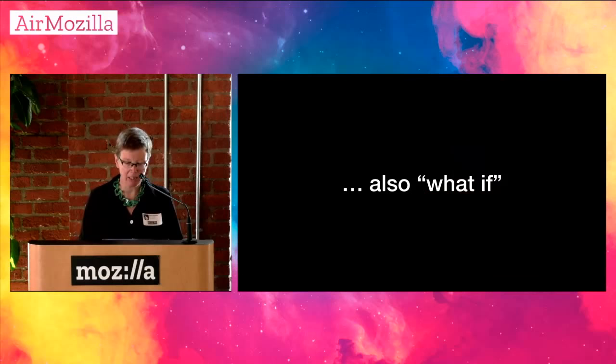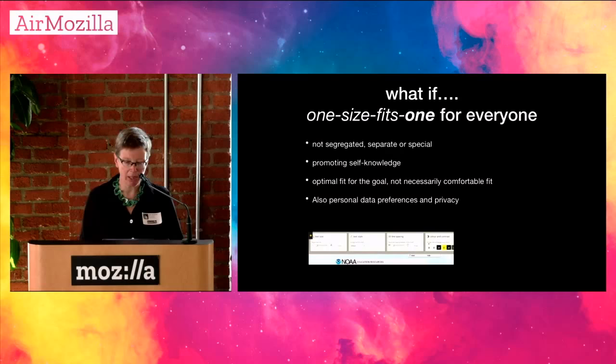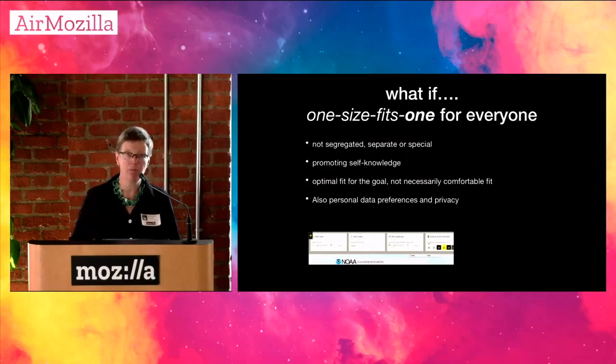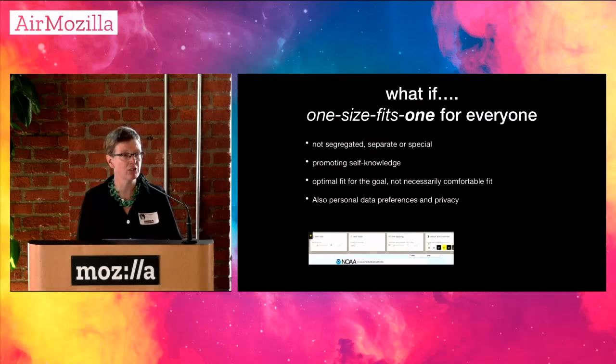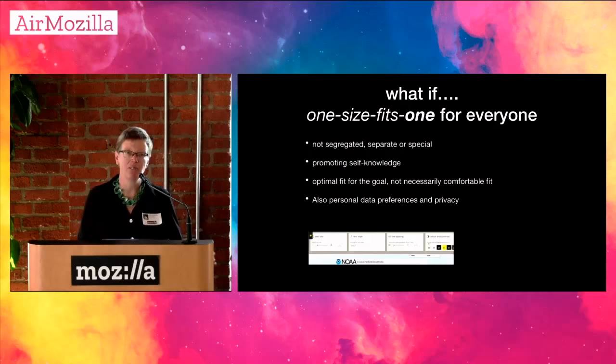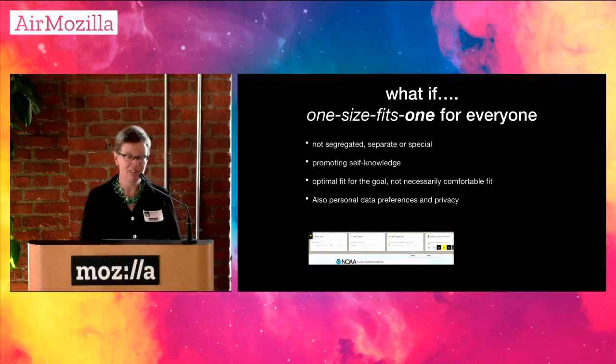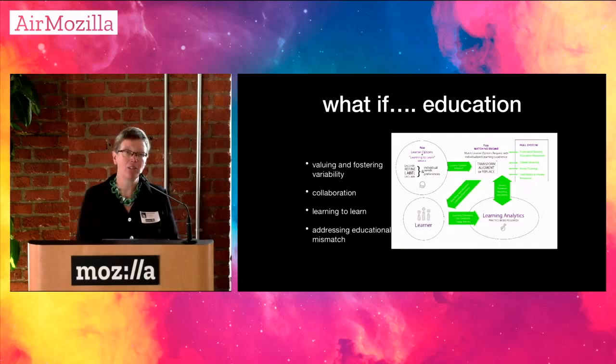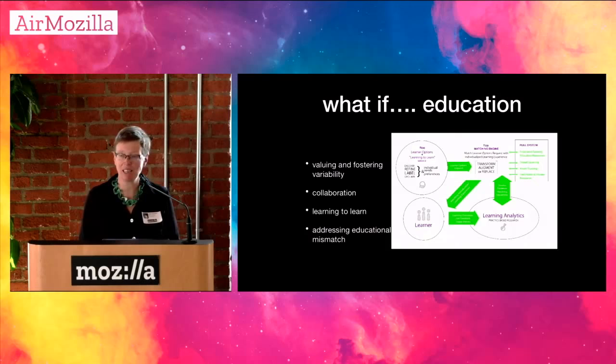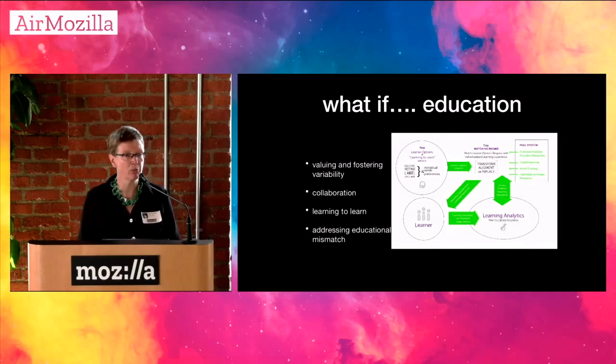We are also looking at the philosophy of as if. Hans Vaihinger, he was a preeminent 20th century philosopher of modeling. His philosophy was brought up again by Adrian Clarkson. This notion of as if is when we behave as if we care about each other, as if we encourage everyone to be part of a group, as if we are equal. We are actually living a metaphor when we live as if the as if can become actual reality. And we've been within the IDRC experimenting with what if. What if one size fits one for everyone, not segregated, separate or special, but promoting self-knowledge, optimal fit for a goal, and also personal data preferences as they relate to privacy.